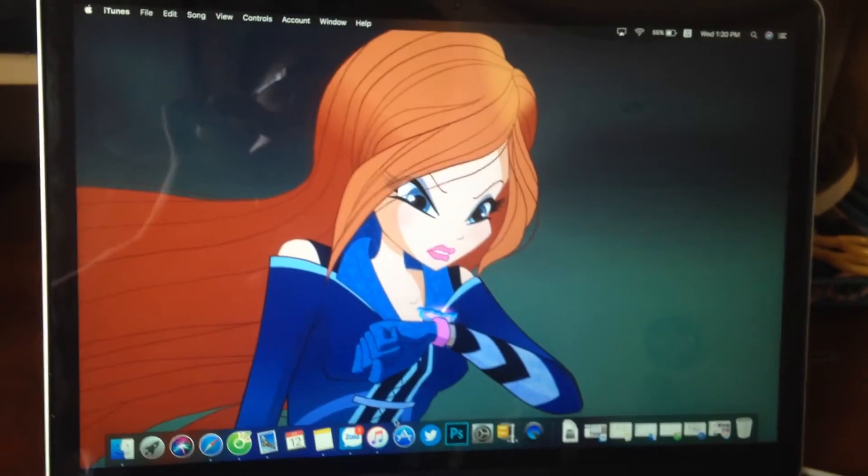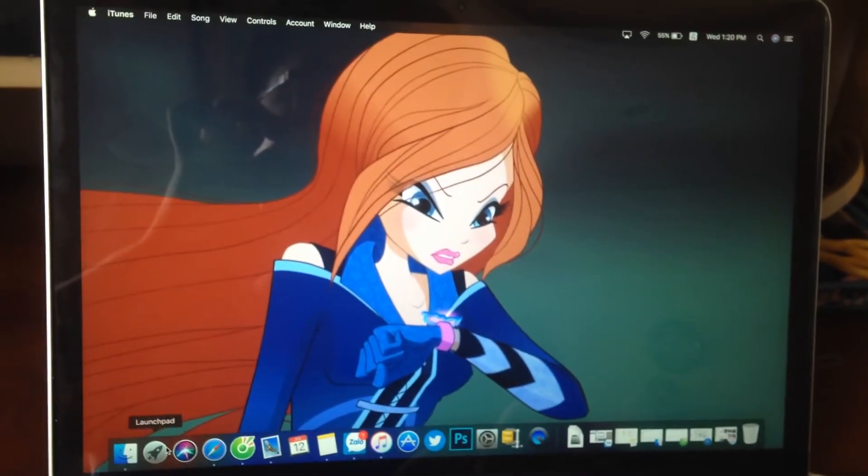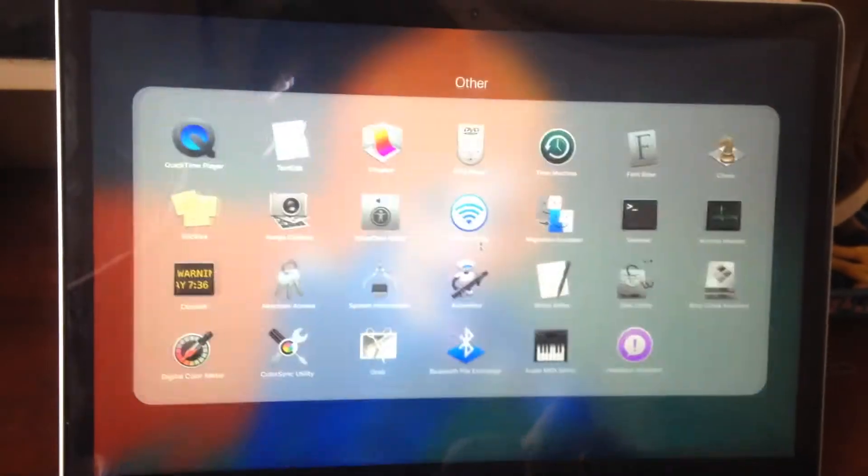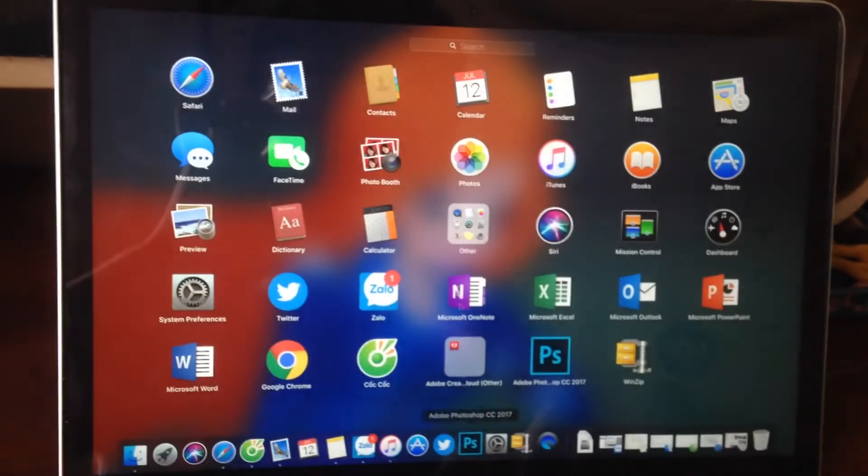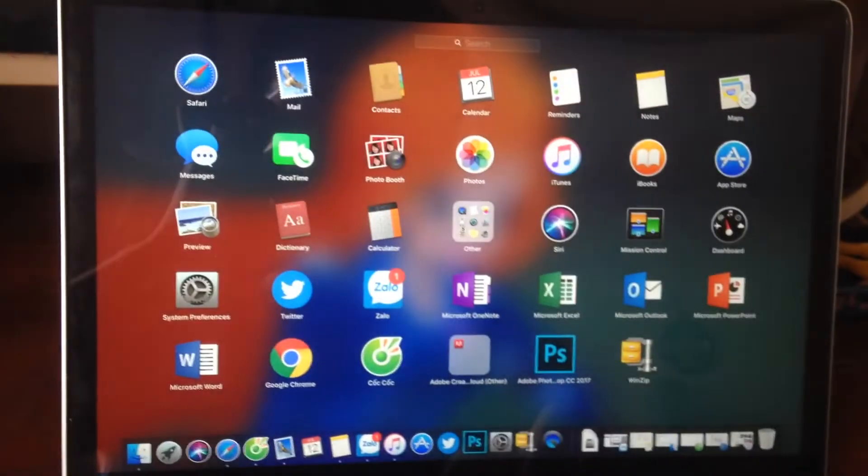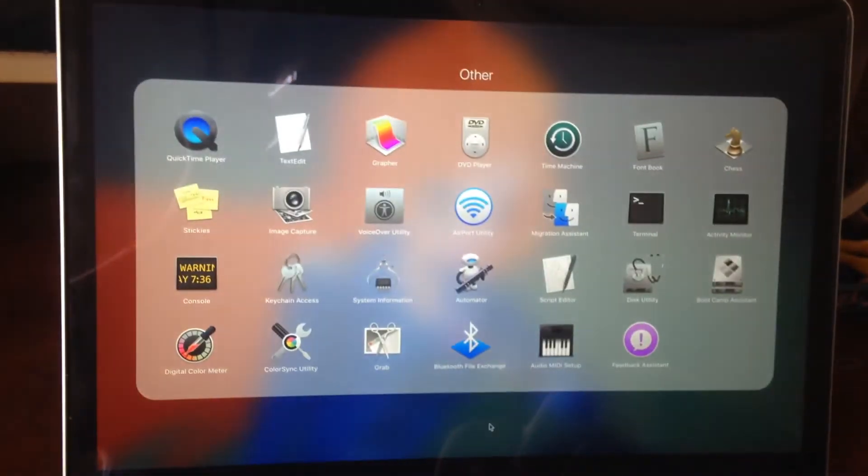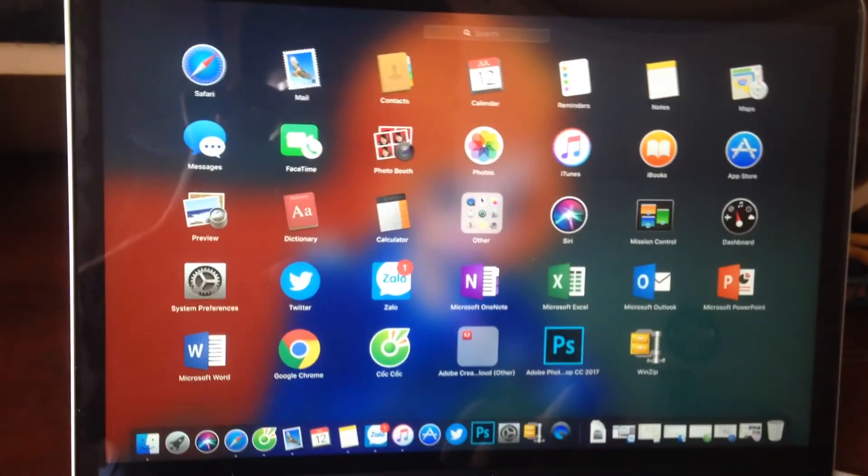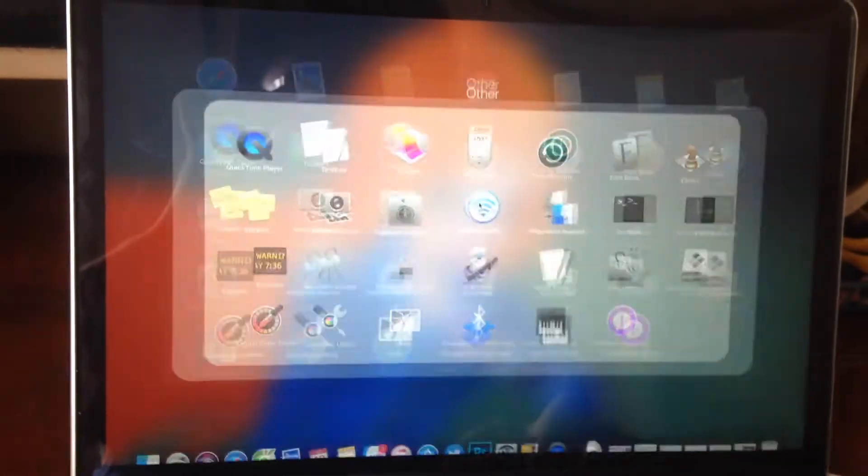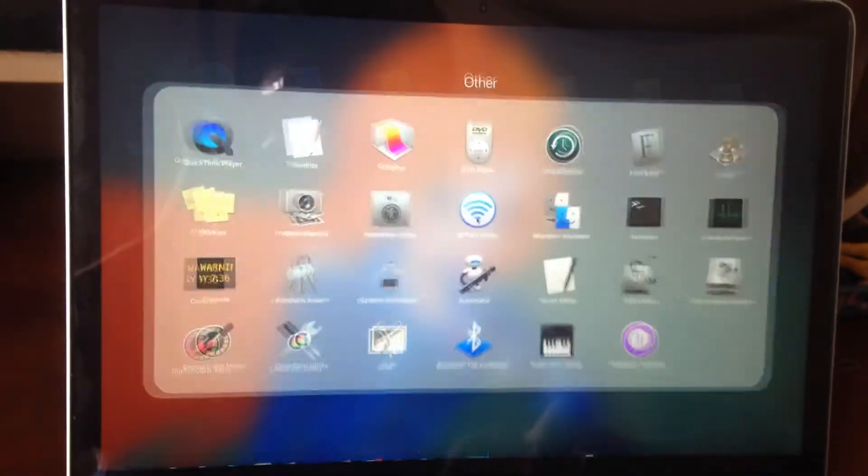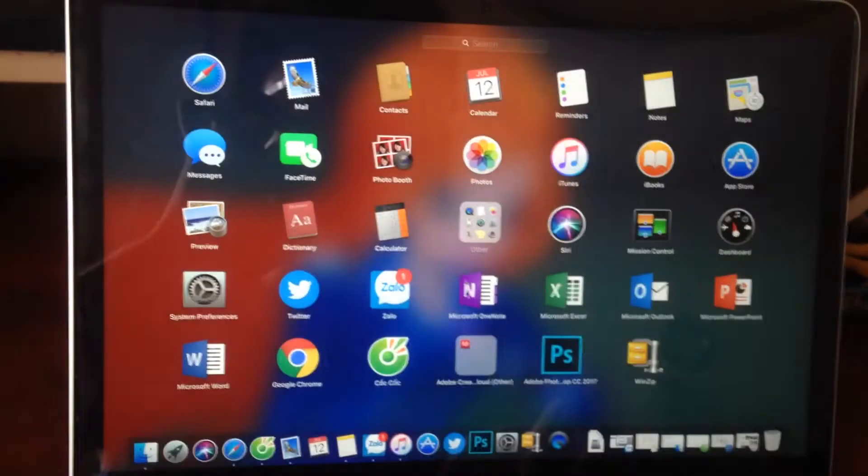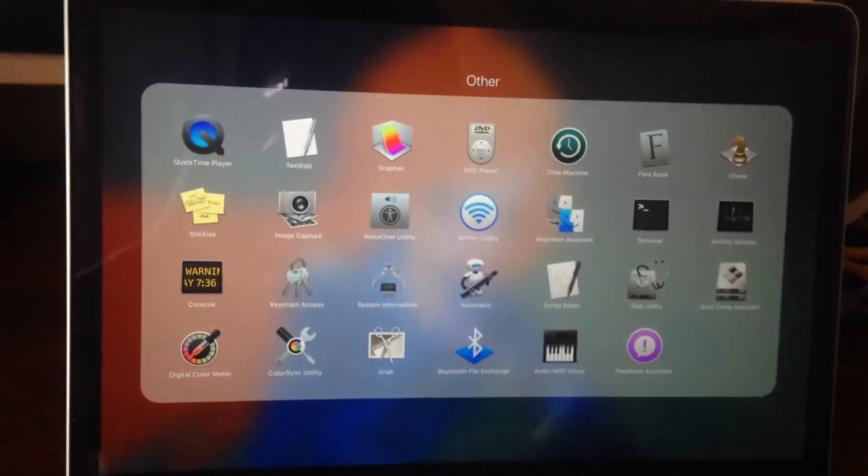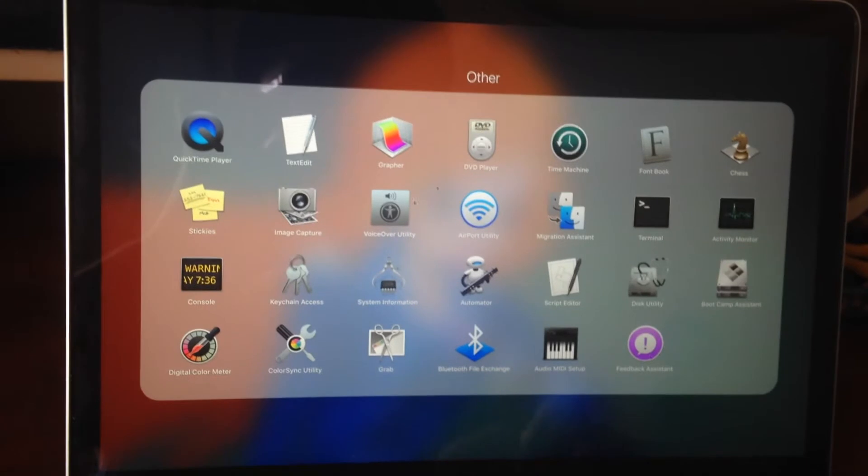The good thing is the folder lag has been fixed when you are using display more space on the Retina MacBook. You may have experienced a very laggy animation when you open a folder which has a lot of apps in it. Now it has been fixed.